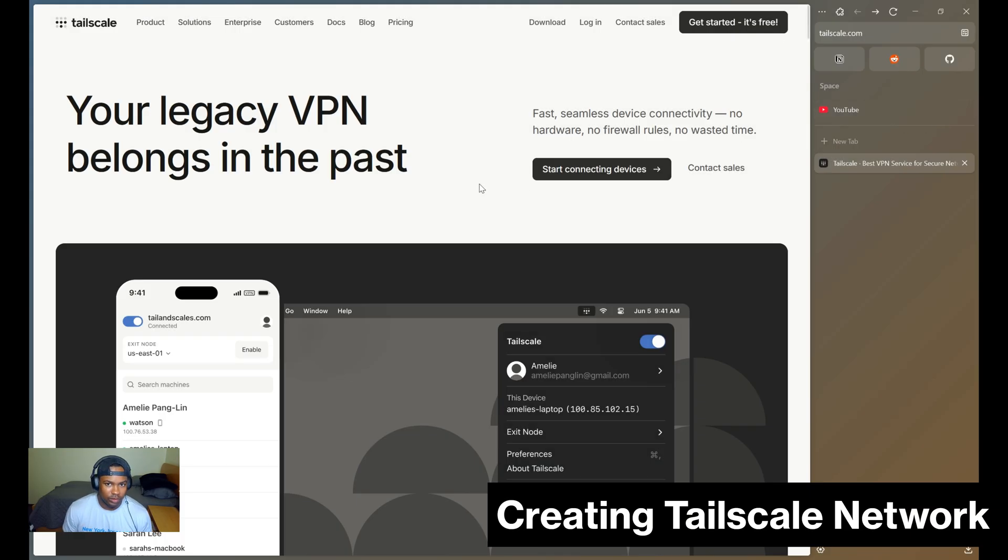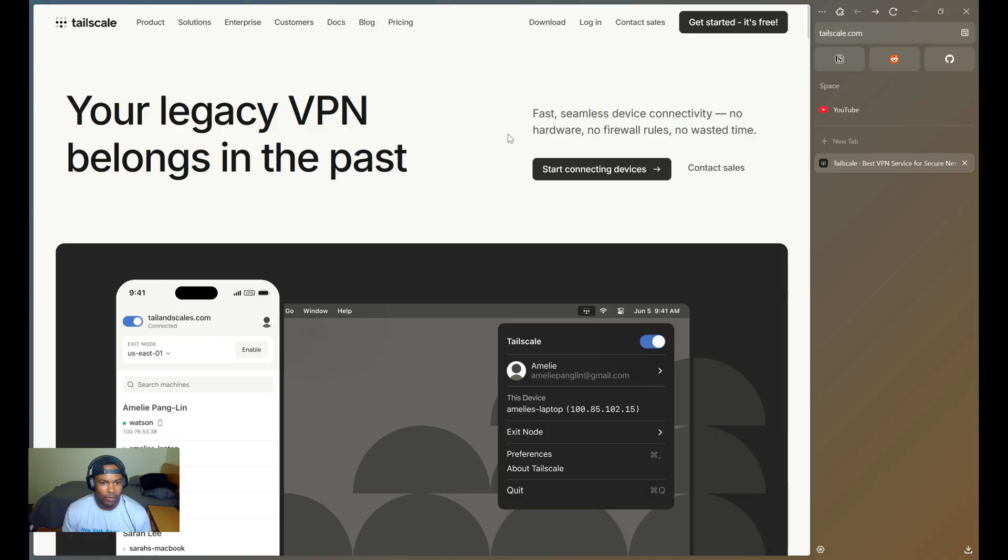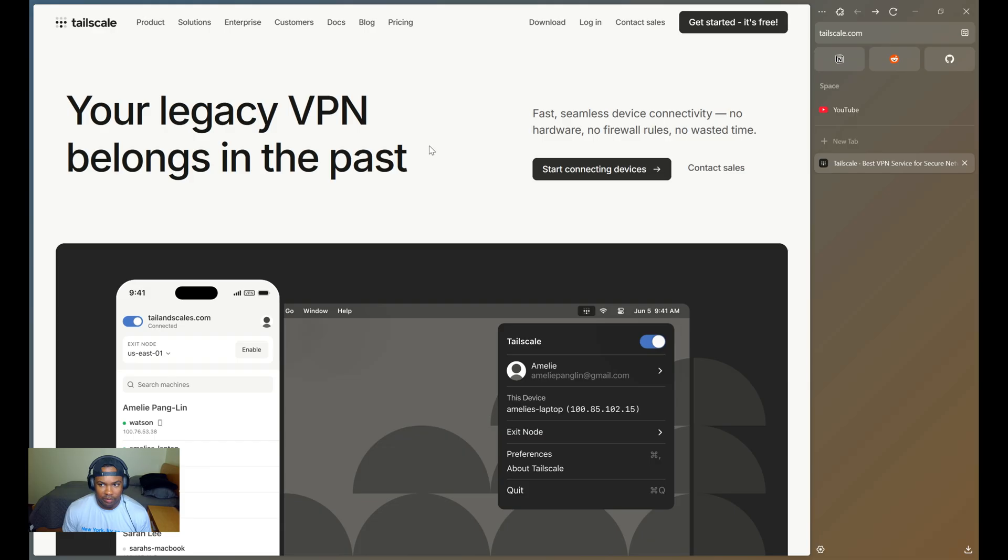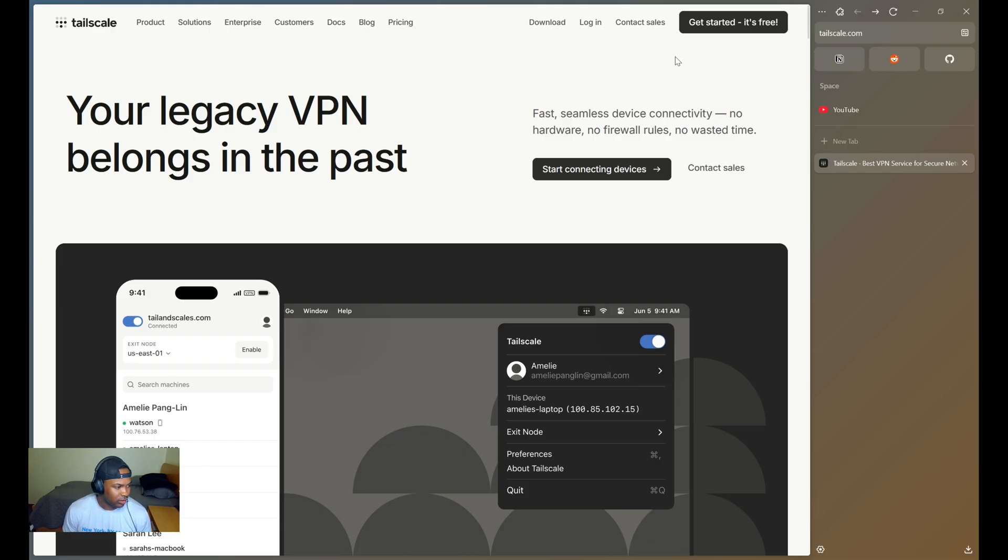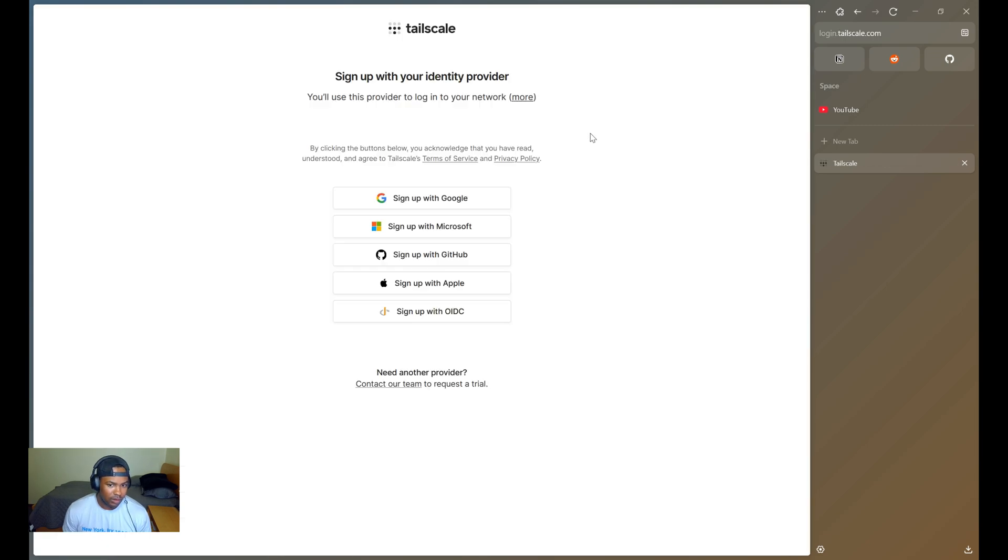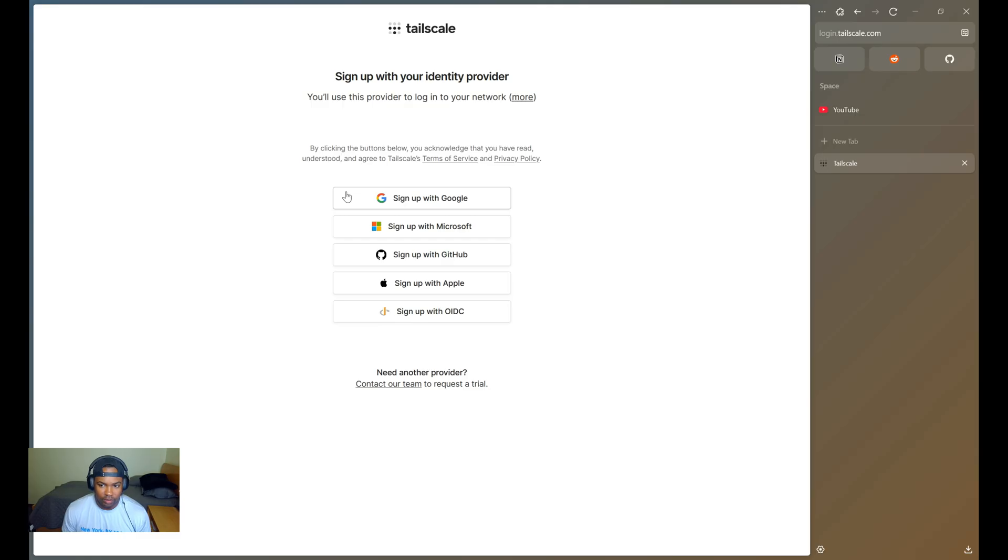The first thing you'll want to do is head over to Tailscale.com. Keep in mind, everything that I'll be showing you today requires no subscription or payments. For my setup, everything is completely free. You'll first want to click on Get Started. From here, you can choose whatever provider you want to sign up. For me, I'm just going to use Google for my setup.